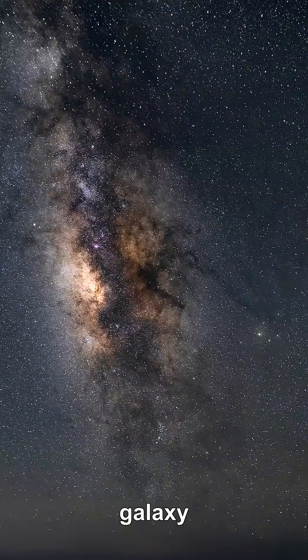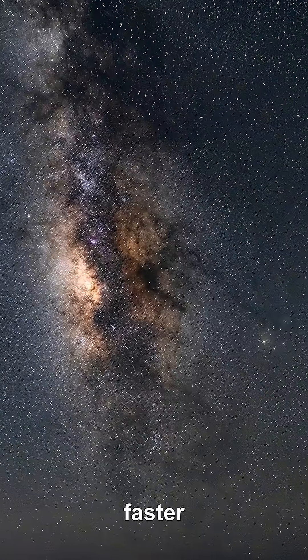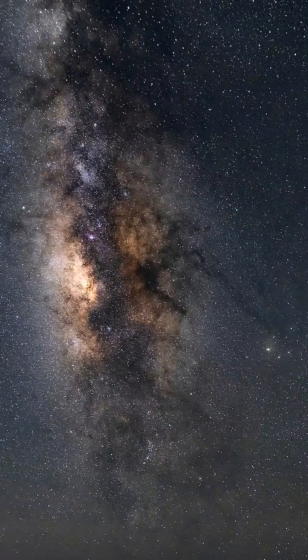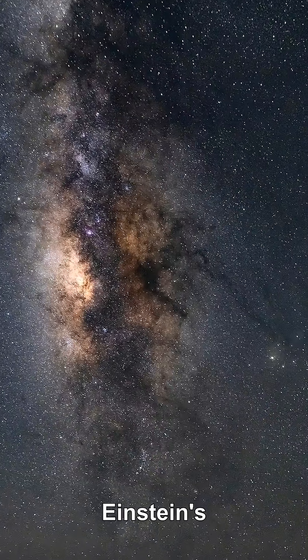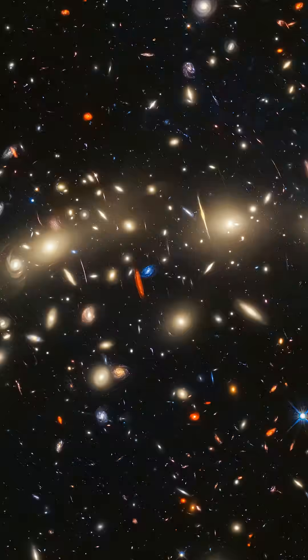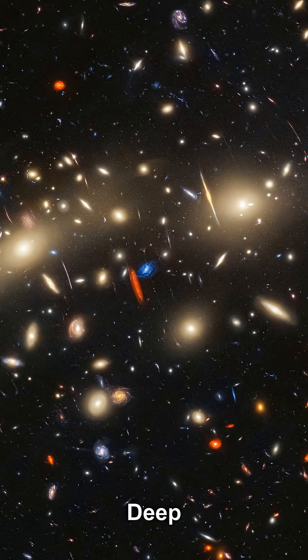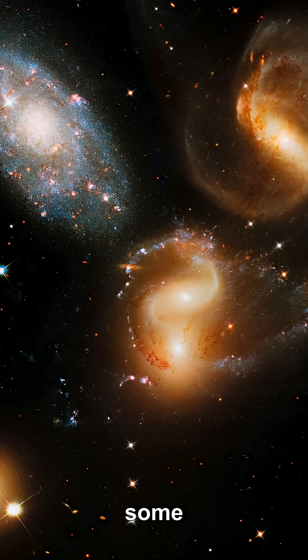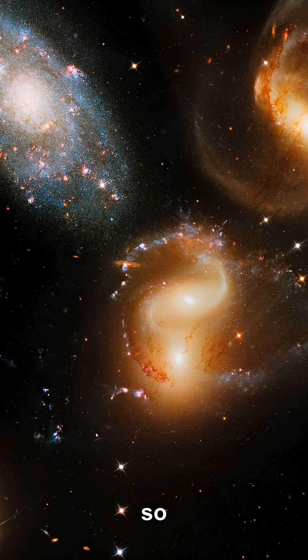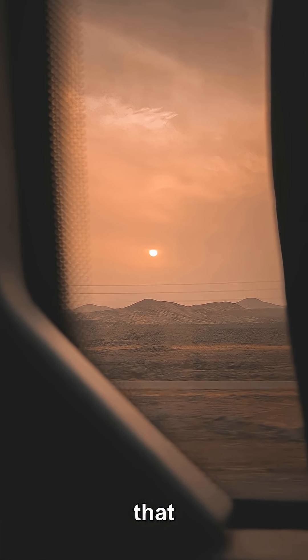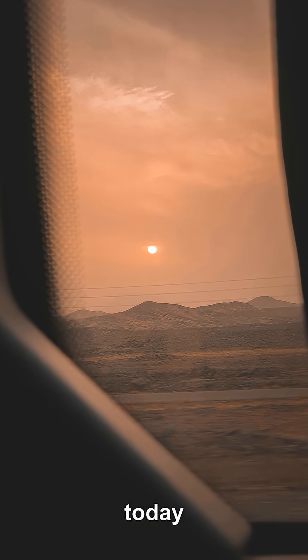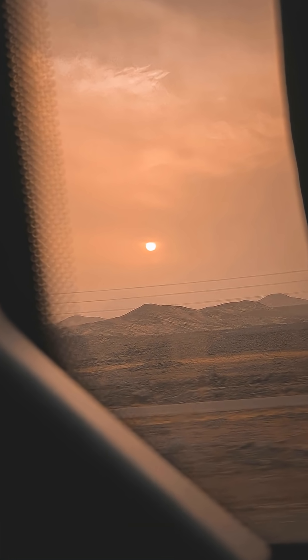So why can a galaxy be carried away faster than light without breaking Einstein's speed limit? In the Hubble Ultra Deep Field, some faint smudges are so far away that light they emit today will never reach us.